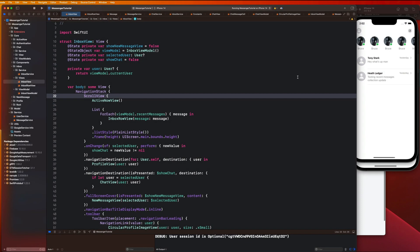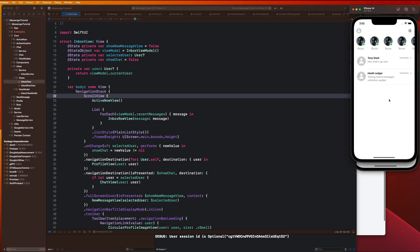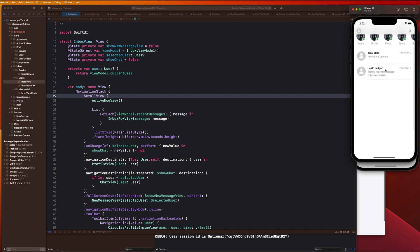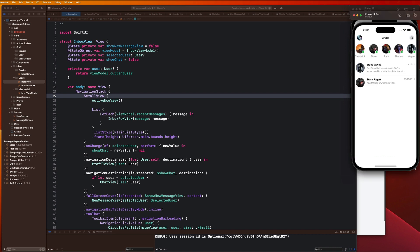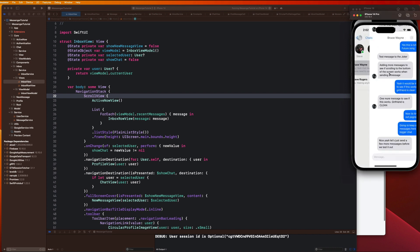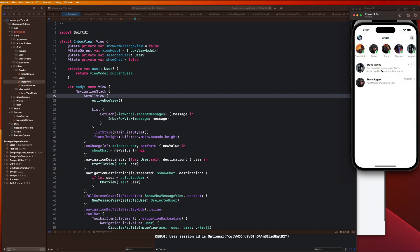Welcome back. In our last video we went over how to fetch and display our recent messages, and in this video I want us to go over how we can click on them so that it will take us over to our chat just like that.